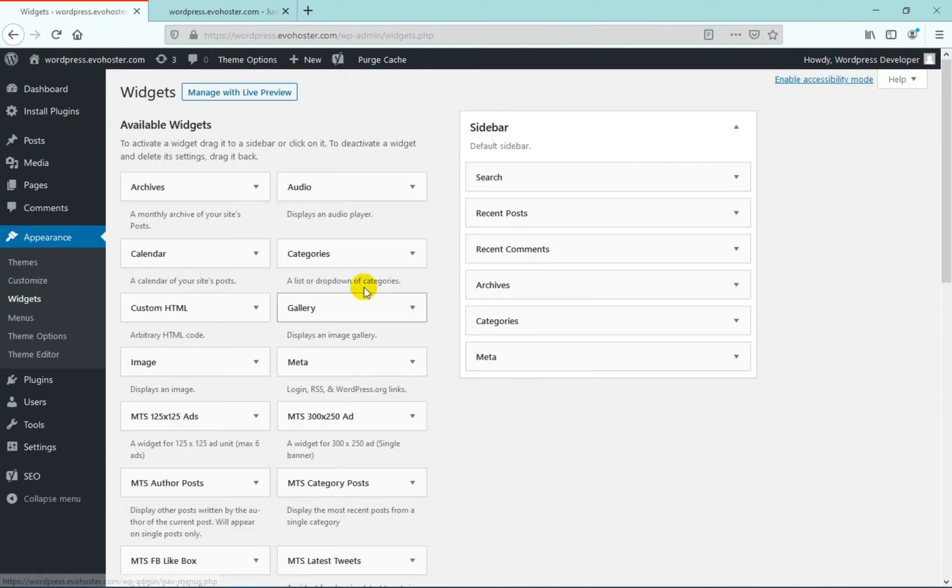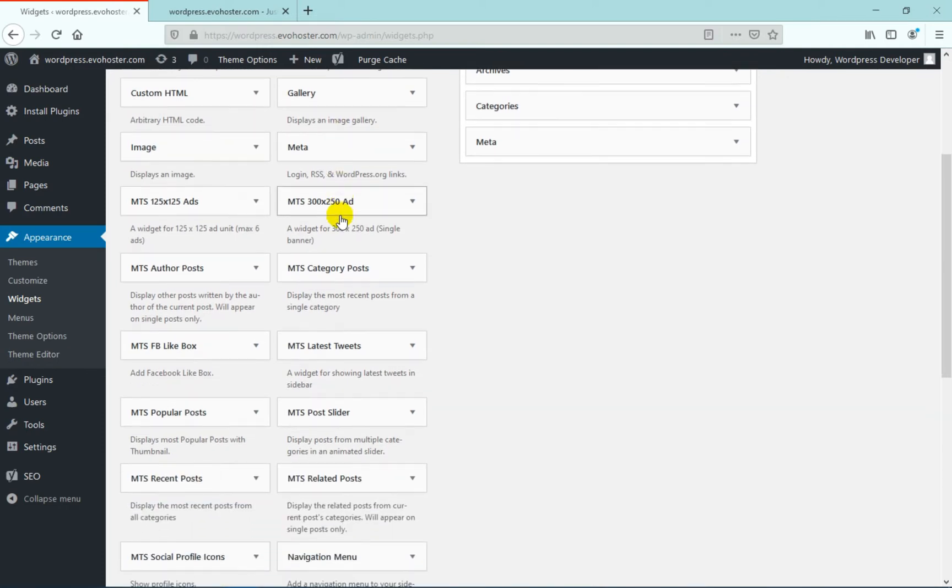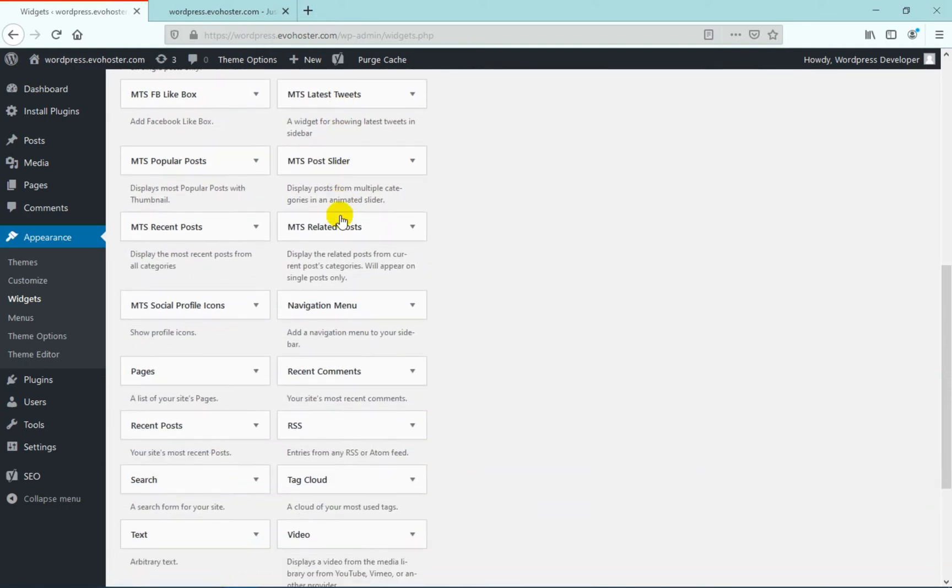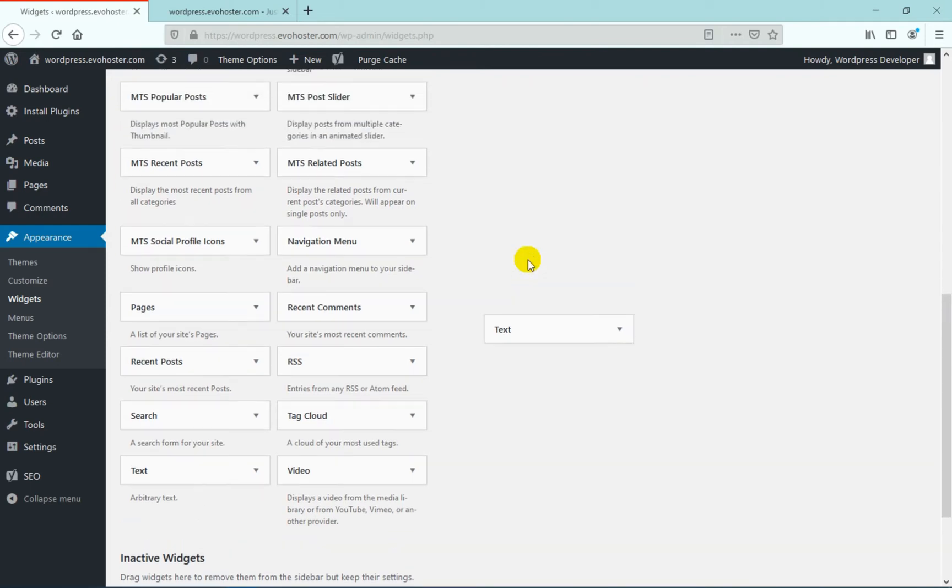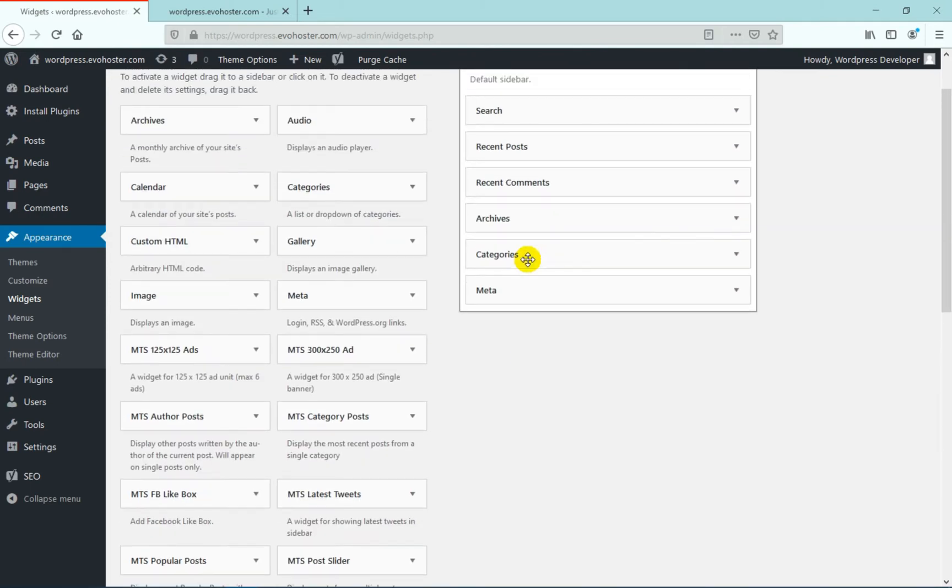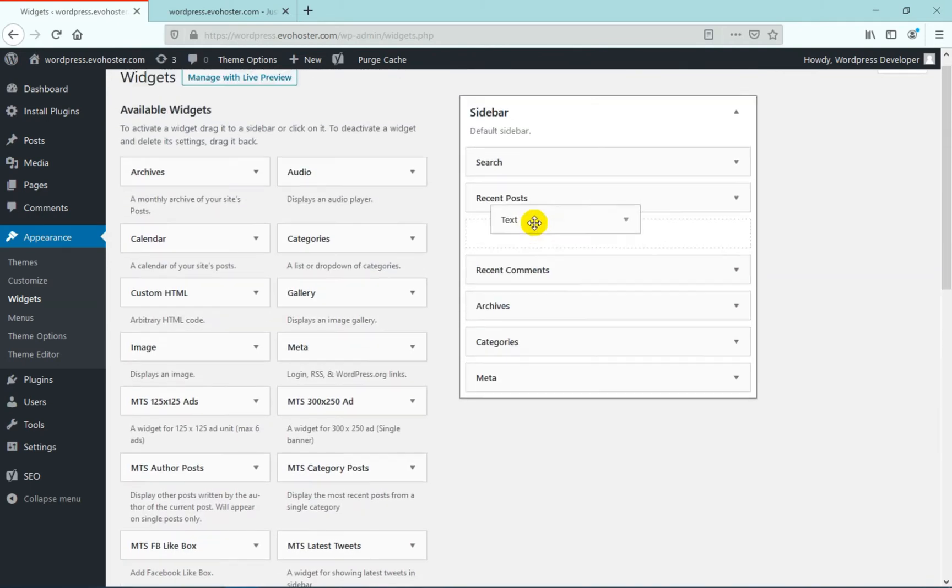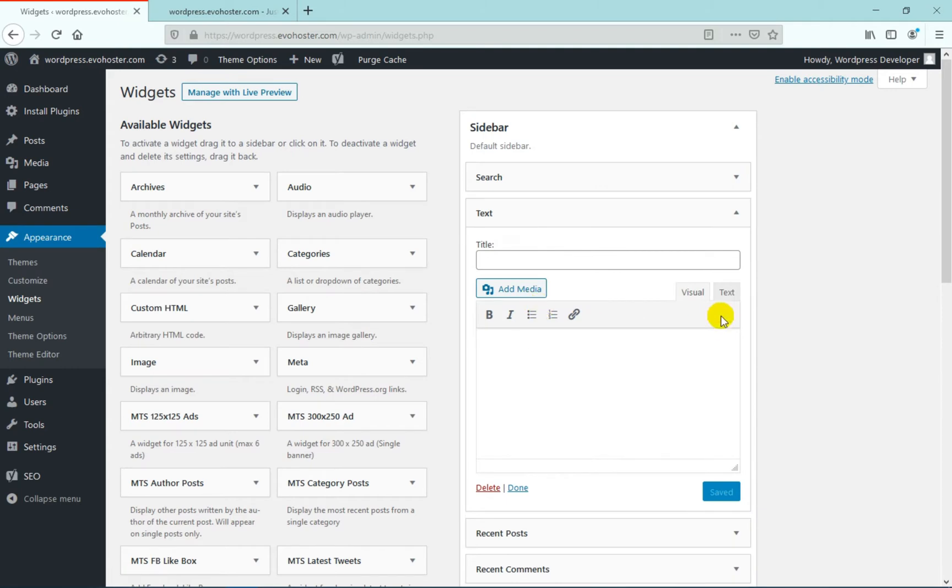From the list of widgets, drag and drop the text widget to the sidebar. And in the name, type your IP.